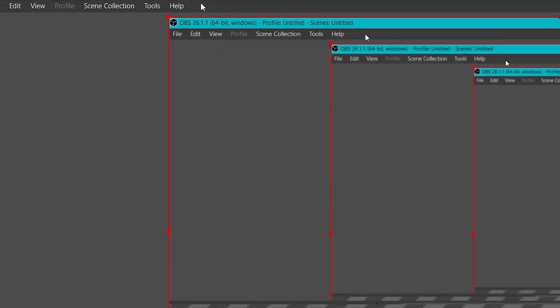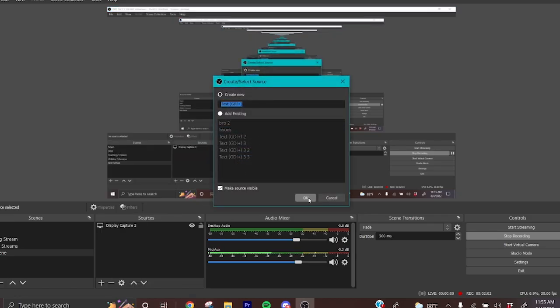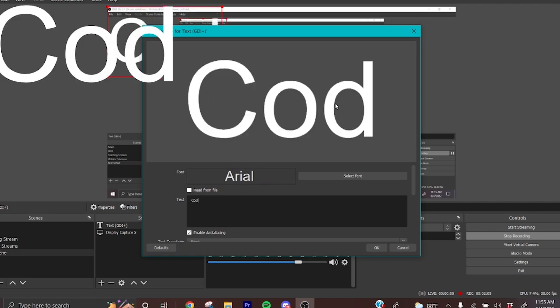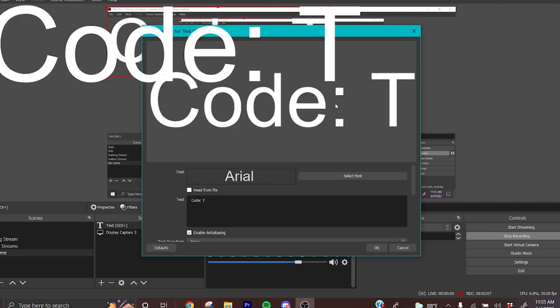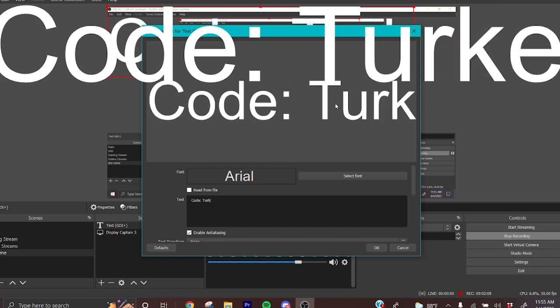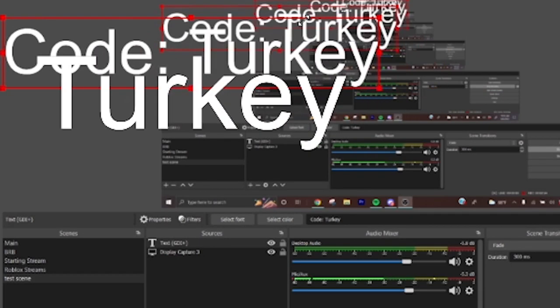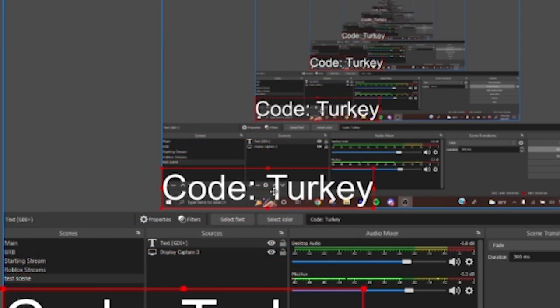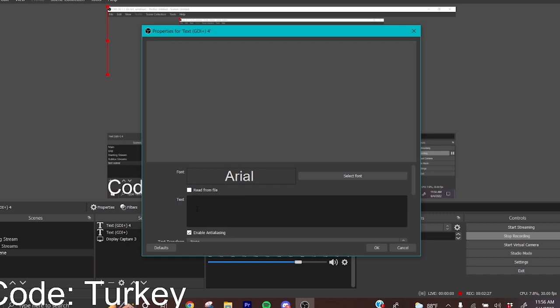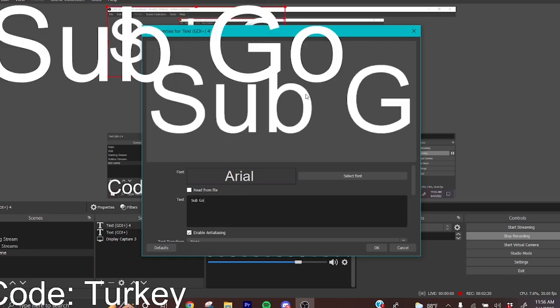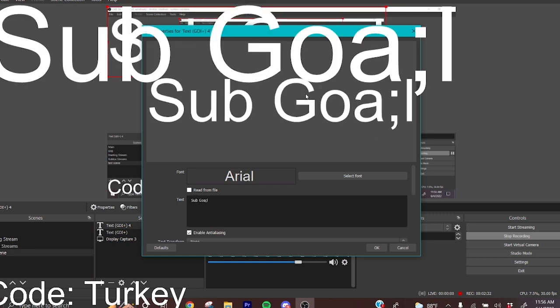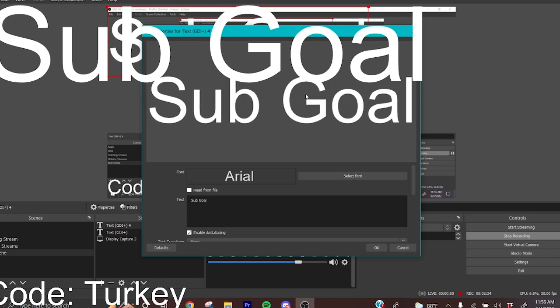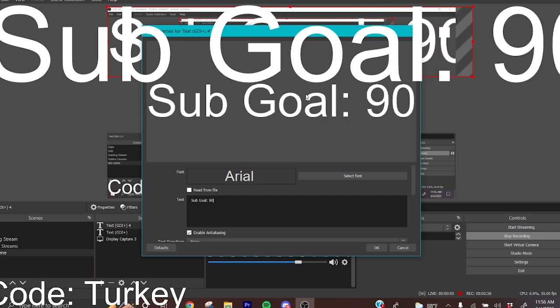Now you want to add a text and you want to make that the code. The code could be anything you'd like so the viewer can join you on the stream. If you want to add another text, you could do the same thing, maybe for the sub goal, which in my case as I'm recording this is 900 subscribers.